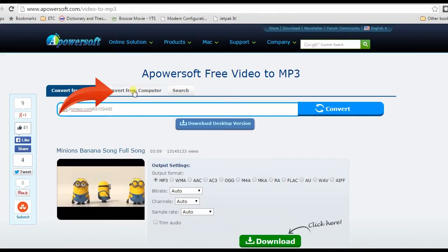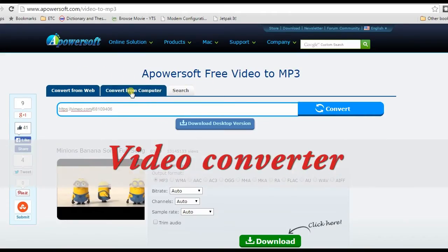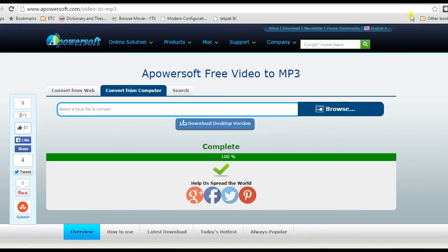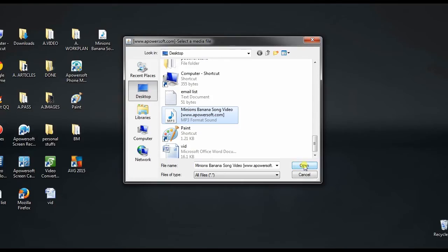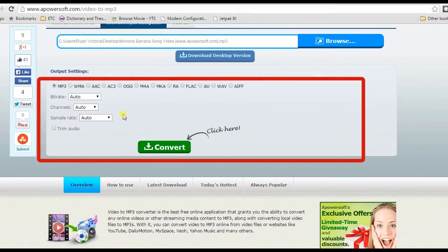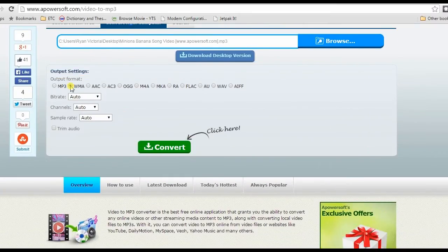Moreover, this tool also has a video converter, which enables users to convert videos from computer. Just browse and open a file, make some necessary settings, then click convert.